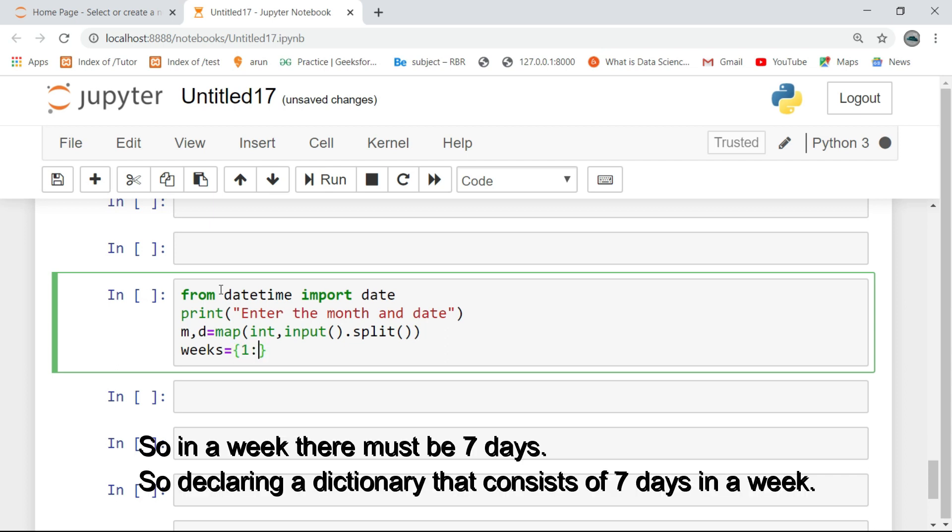So in a week there must be 7 days, so declaring a dictionary that consists of 7 days in a week.